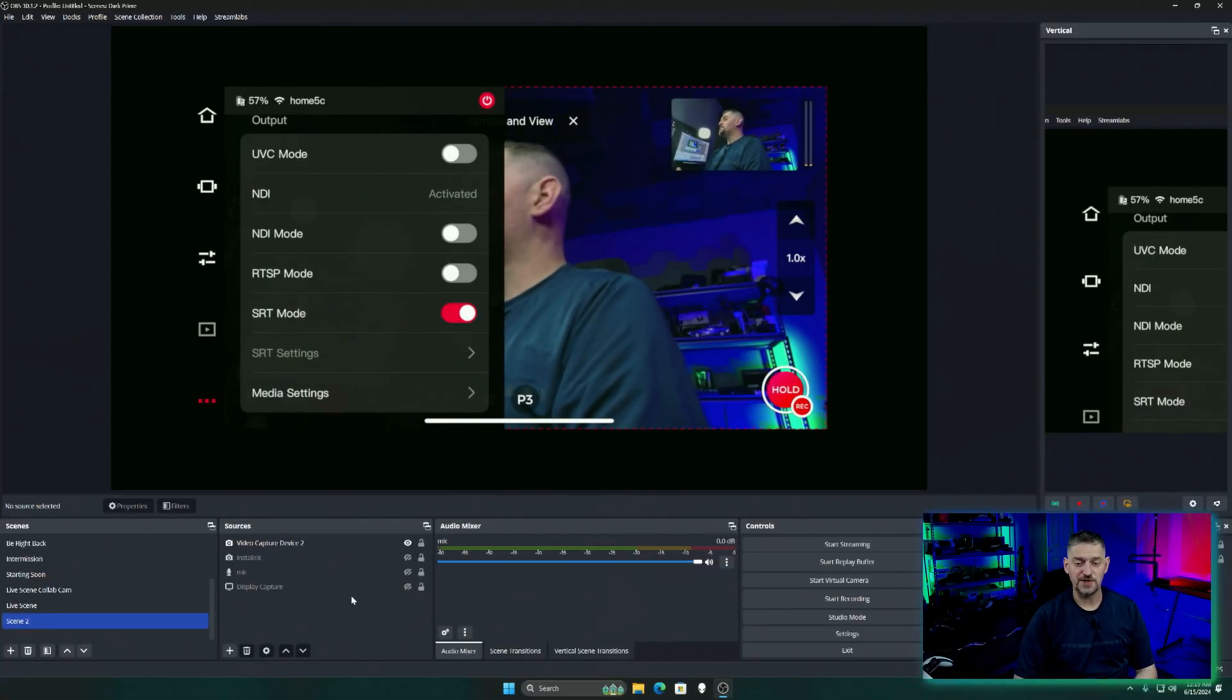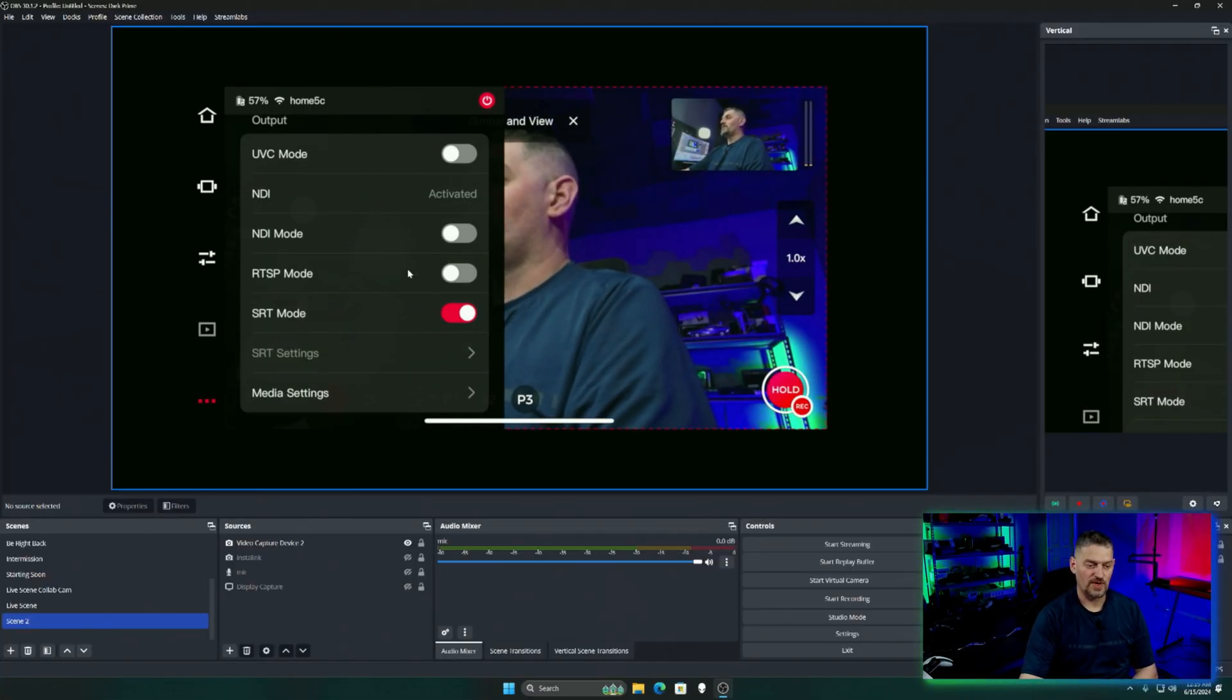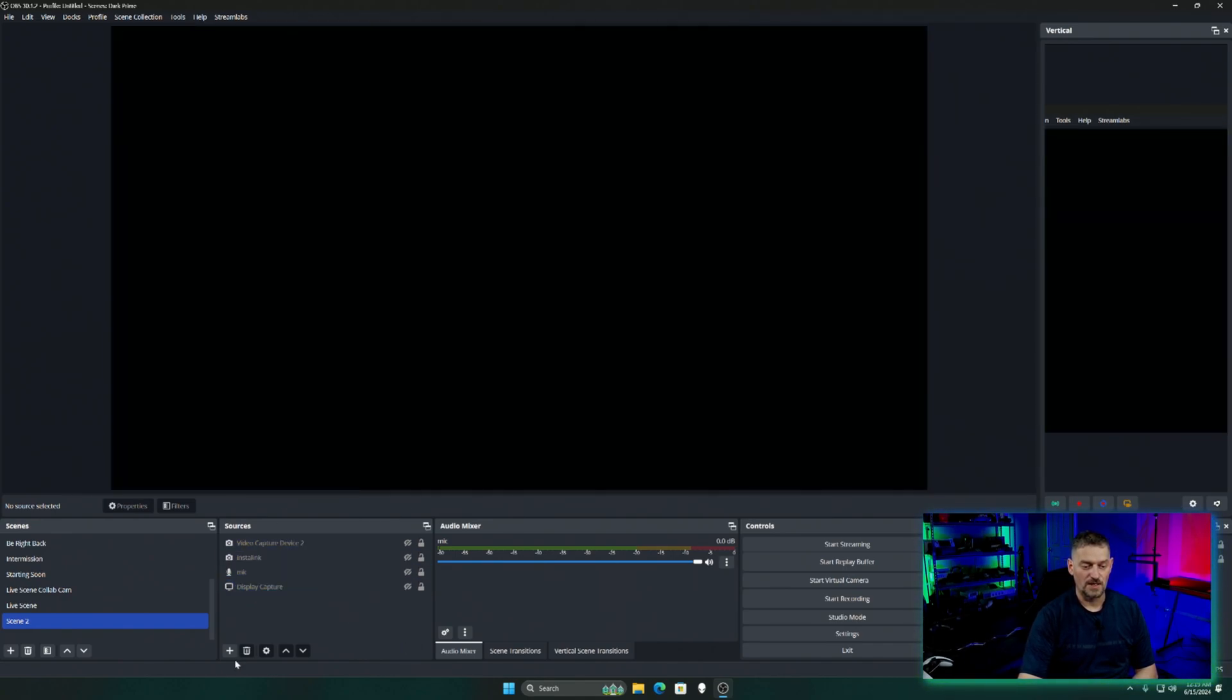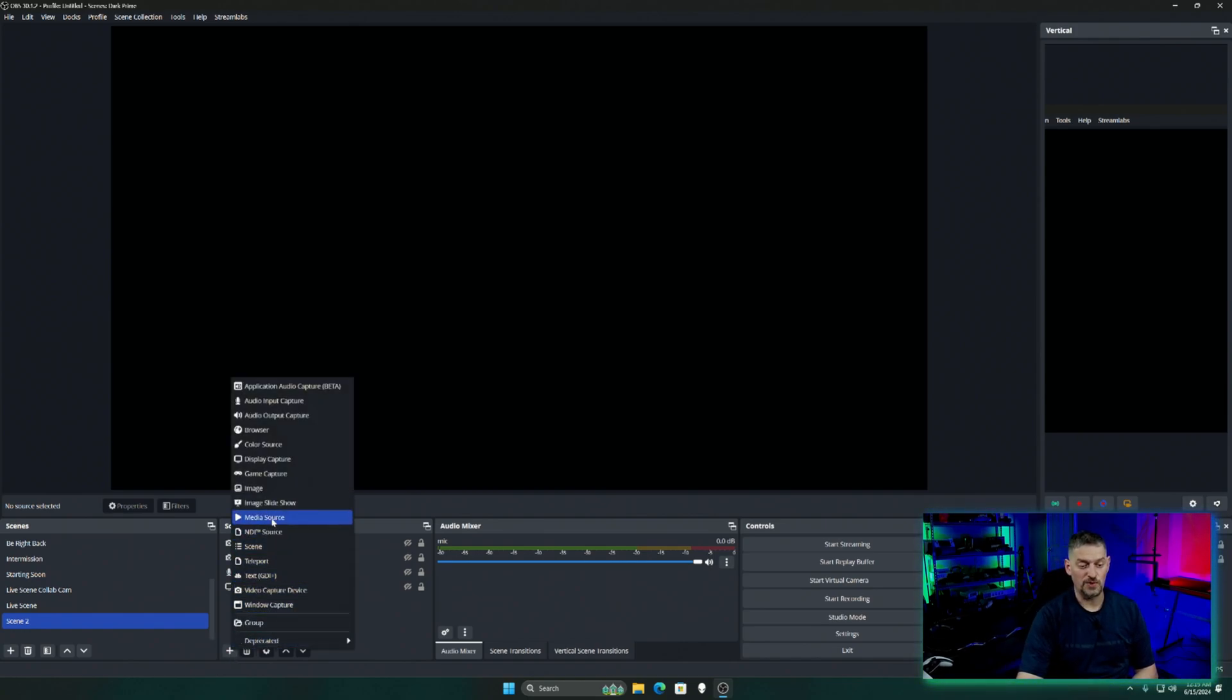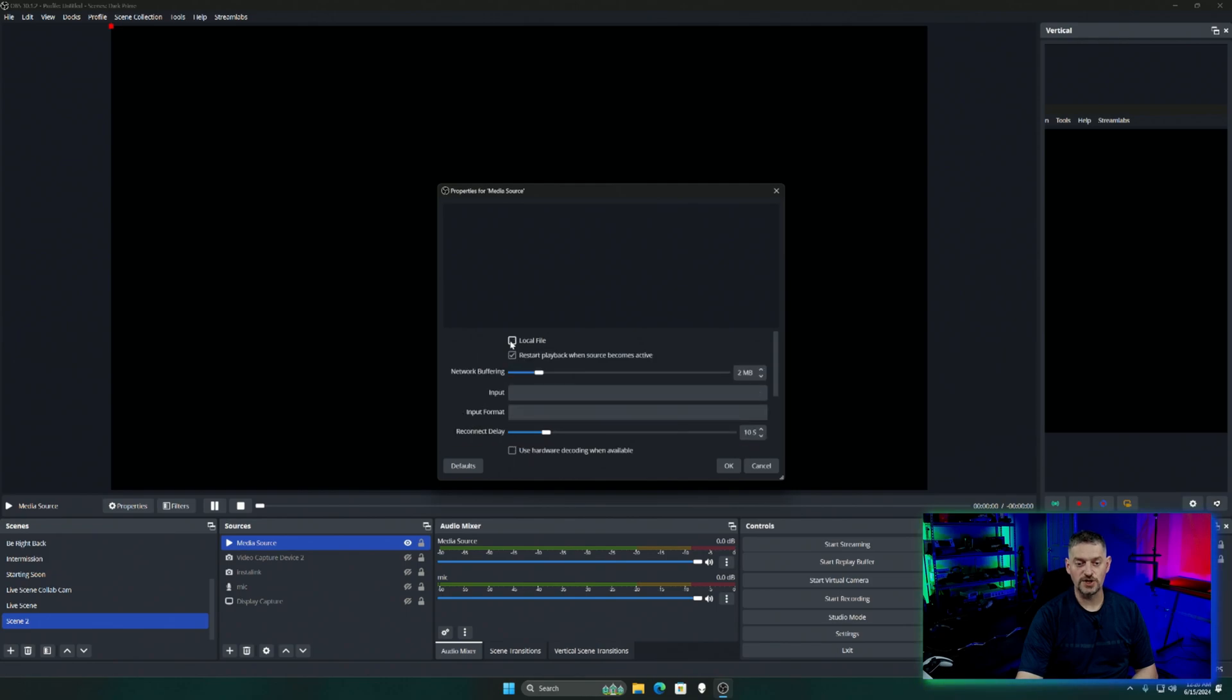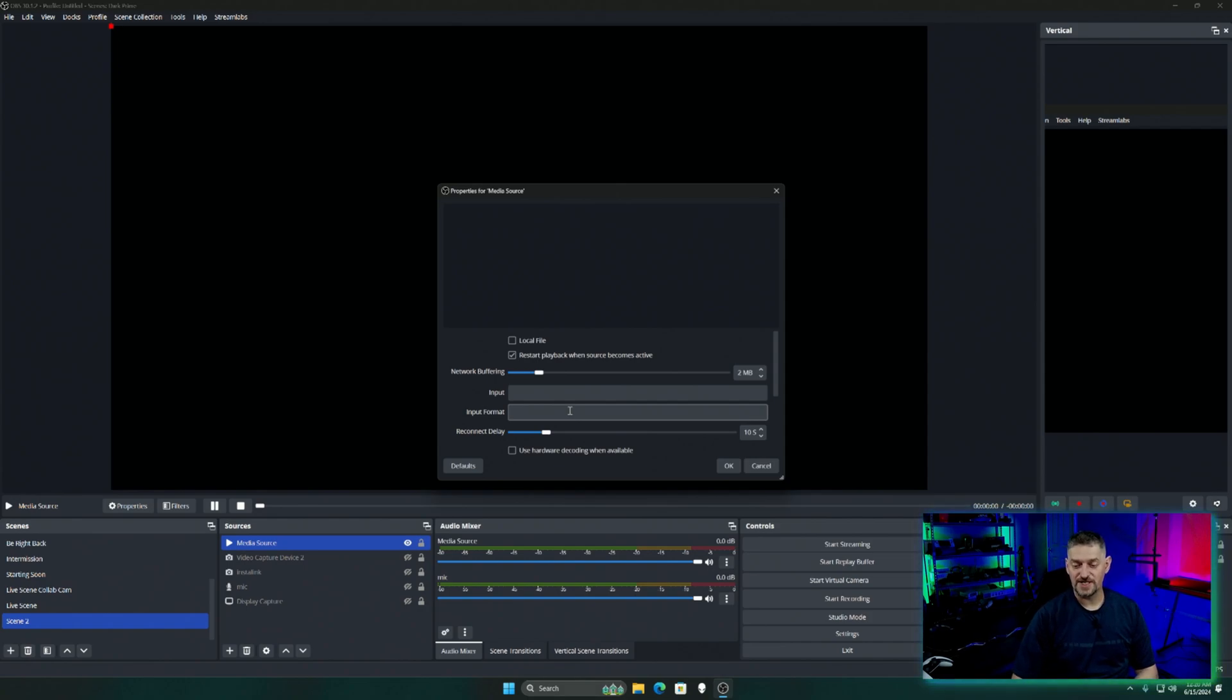As you can see, we are now in OBS. And I've got my capture card running. So we're going to go ahead and kill this capture card really fast. And then we're going to add another source. You would think it'd be a video capture device, but it's not. We're going to add a media source. Click okay. Once we get to here, we need to go to this local file and uncheck it. So we got network buffering and reconnect delay. There is SRT built into OBS. So this is how you would get to it.